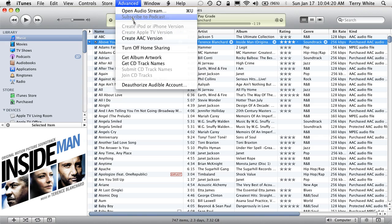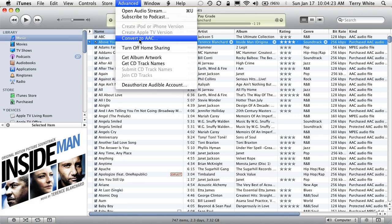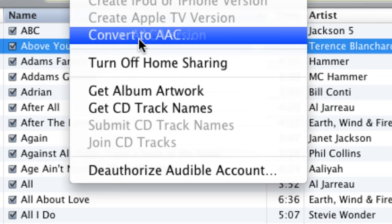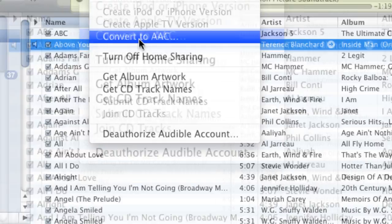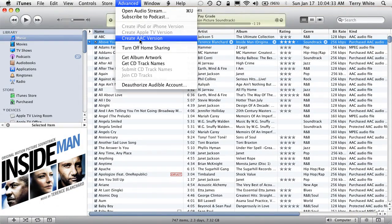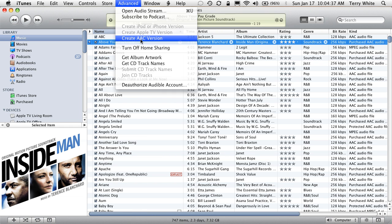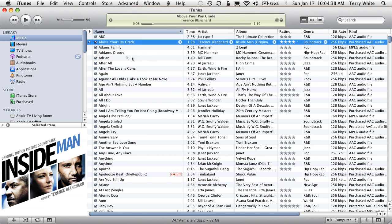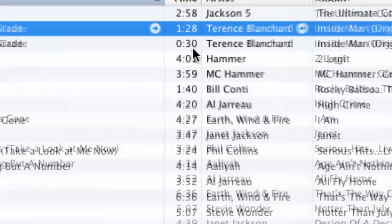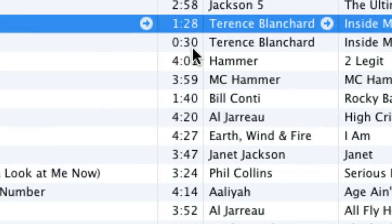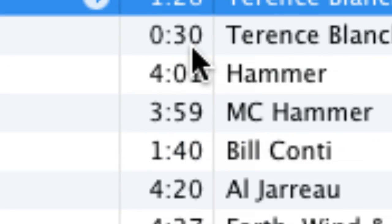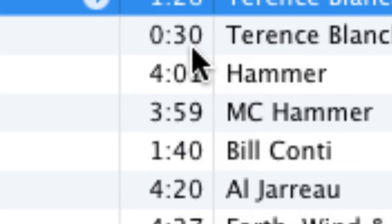The next thing I need to do is go up to my advanced menu and we're going to say create an AAC version of that song. You're probably saying, well Terry, it's already an AAC. Why am I creating another one? You're creating the 30 second version of it now. So I'm going to say create AAC and that will create the 30 second version that we just told it to make. So there it is. 30 seconds.